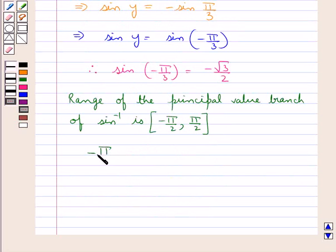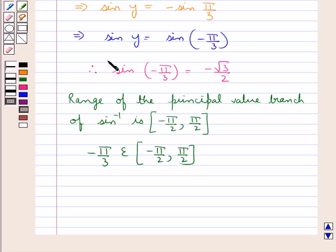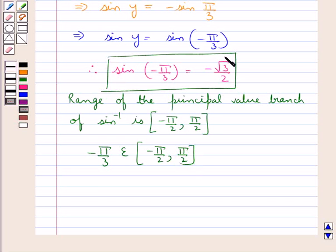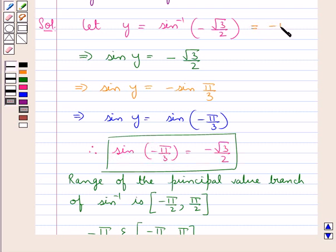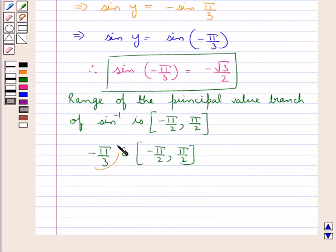Now, minus π/3 belongs to the closed interval [−π/2, π/2], and sin(−π/3) is equal to minus root 3 by 2. Since we have taken y equal to sin inverse of minus root 3 by 2, and minus root 3 by 2 equals sin(−π/3), therefore y could be equal to minus π/3. That is, sin inverse of minus root 3 by 2 is equal to minus π/3. And this value belongs to the range of the principal value branch of sin inverse.